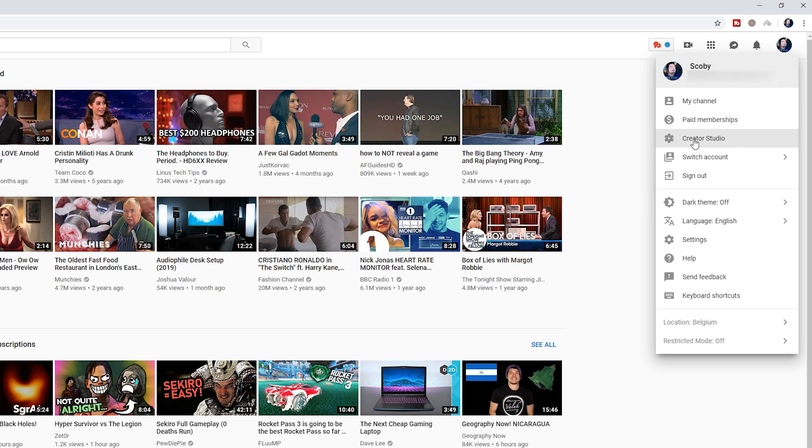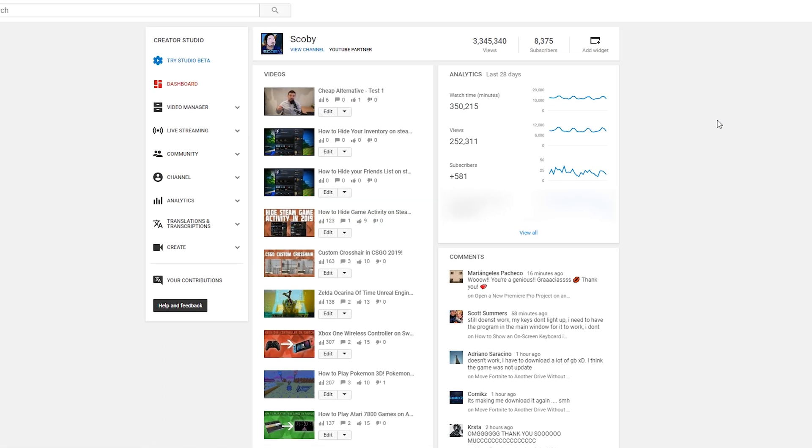Then we're going to be clicking on the Creator Studio option right here. Once your Creator Studio opens up, you may be brought to the old version of the Creator Studio. In this case, we are going to need to go to the new version.